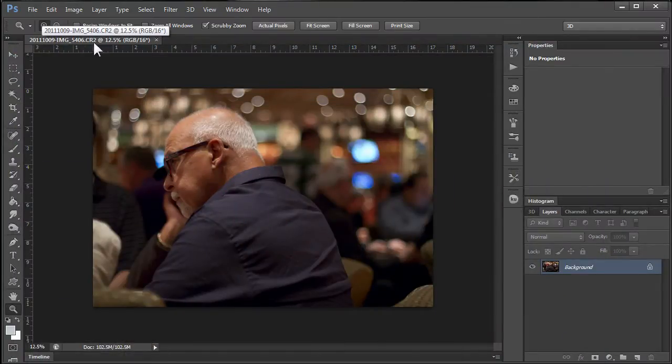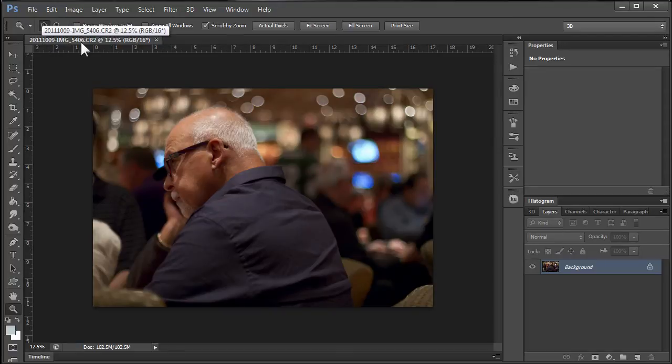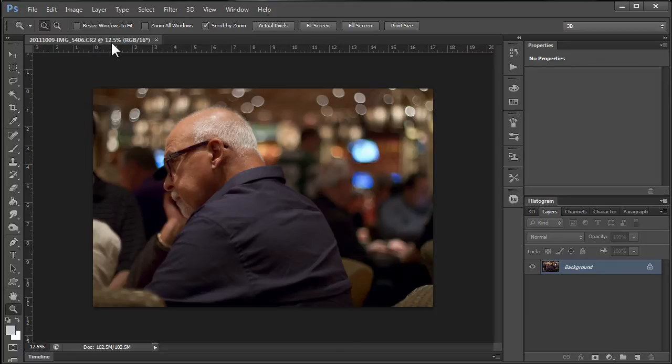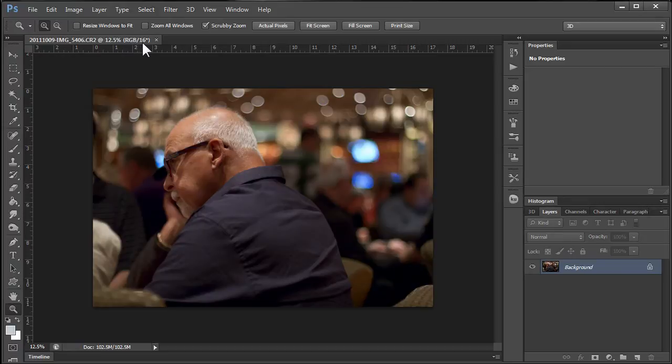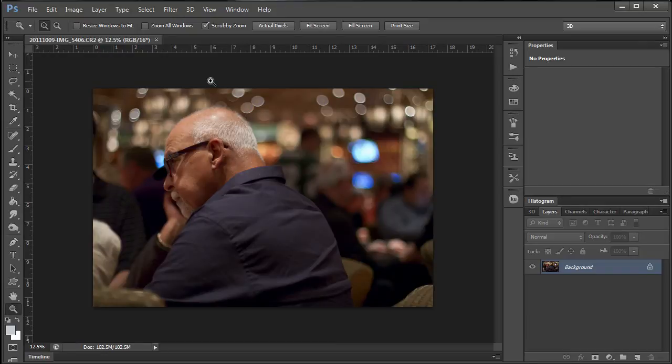If you look right here in this bar it gives you some information besides just a file name. There's the file name and it's a CR2 so we know that was a raw file. Okay, it's not raw now, it's actually in Lightroom. But there's the size and it's an RGB color space and it's 16 bit. Photoshop will not allow you to use all of the filters when images are in 16 bit mode.